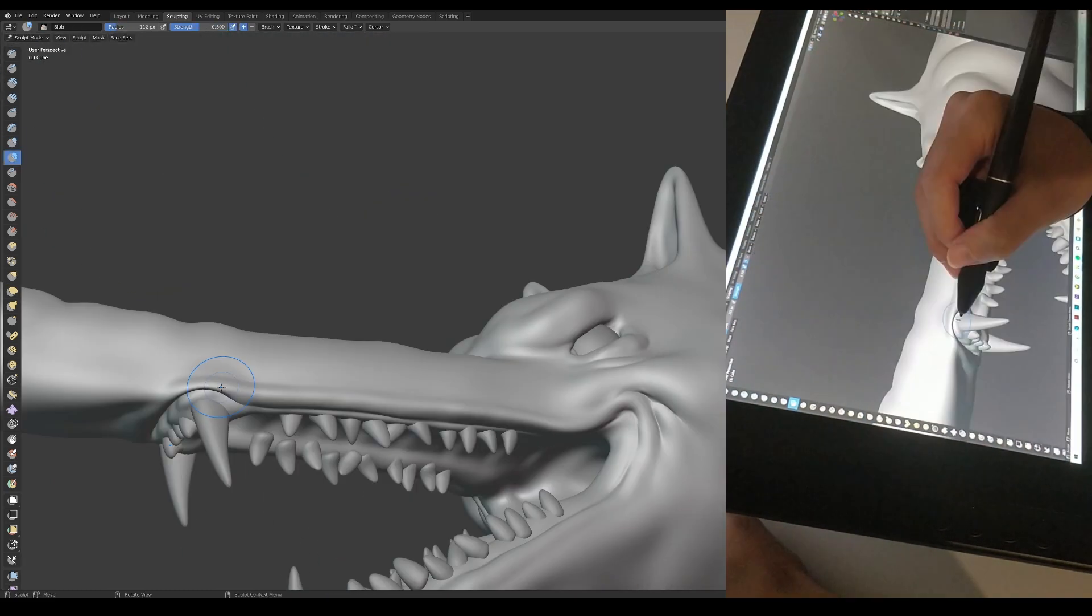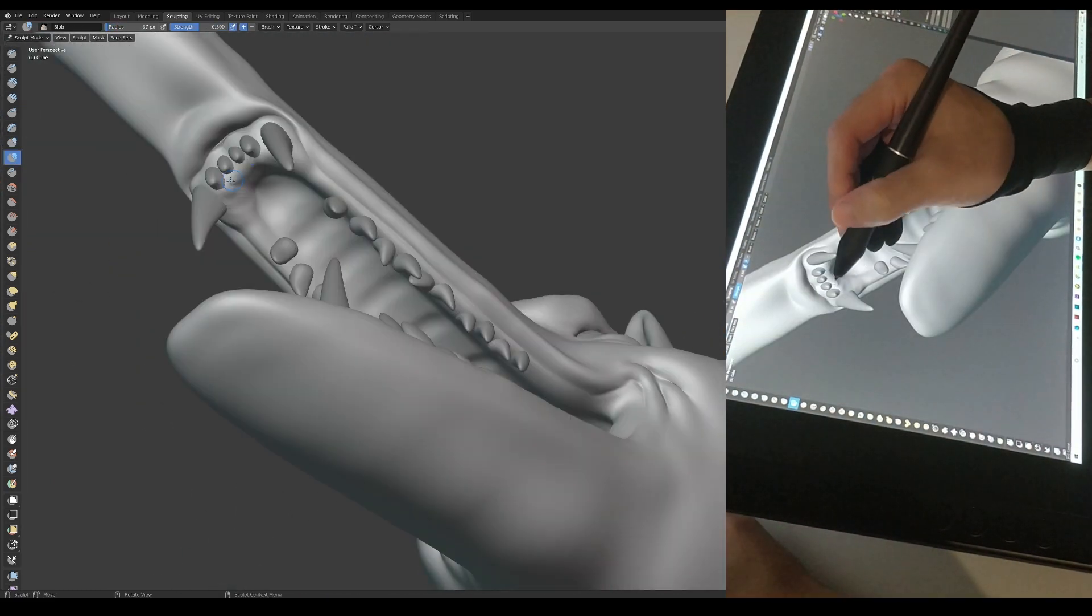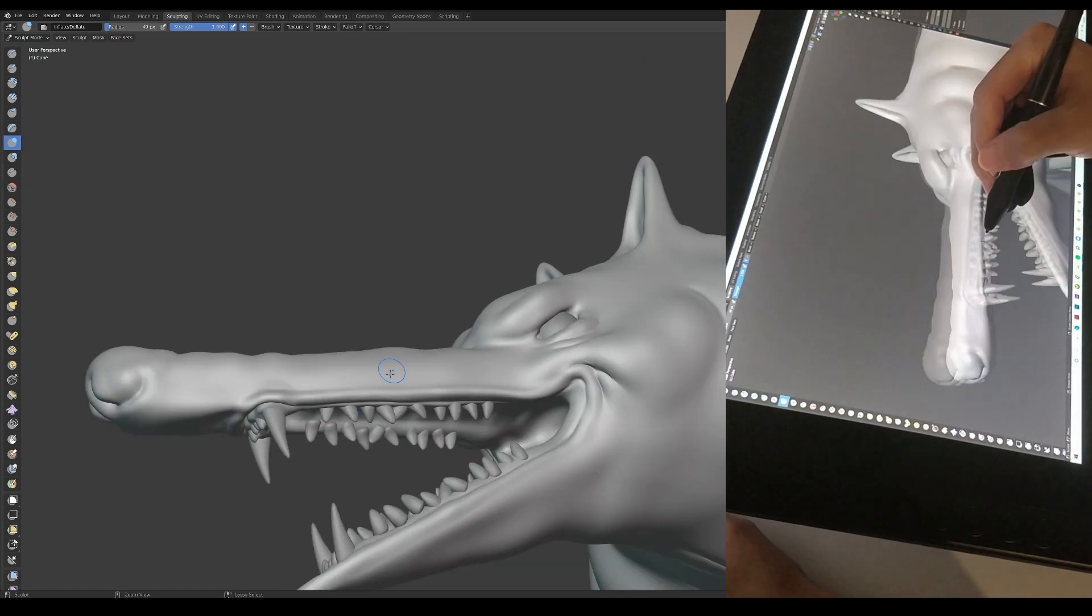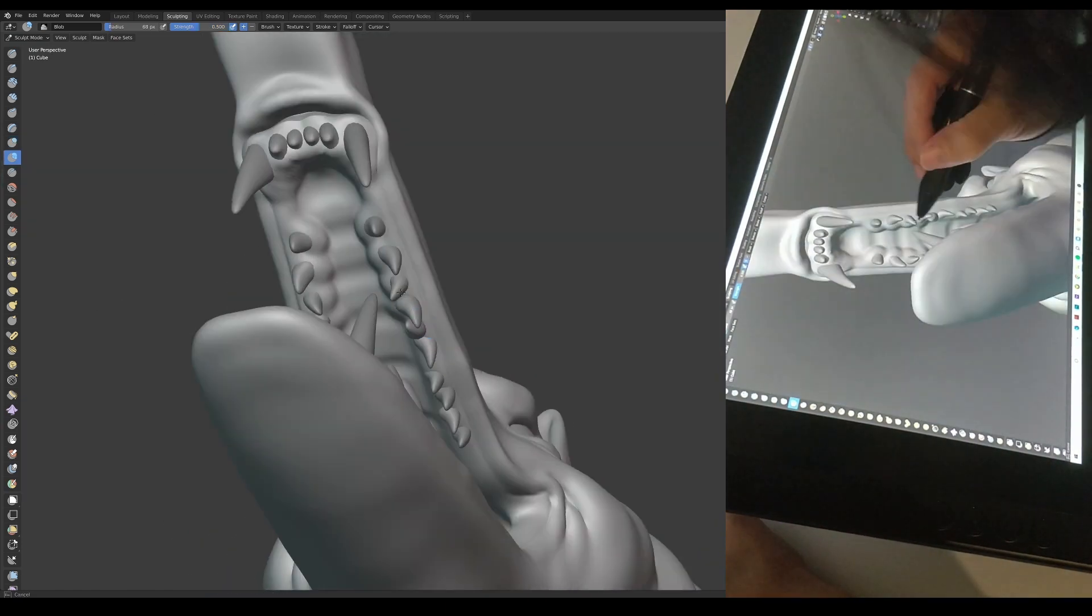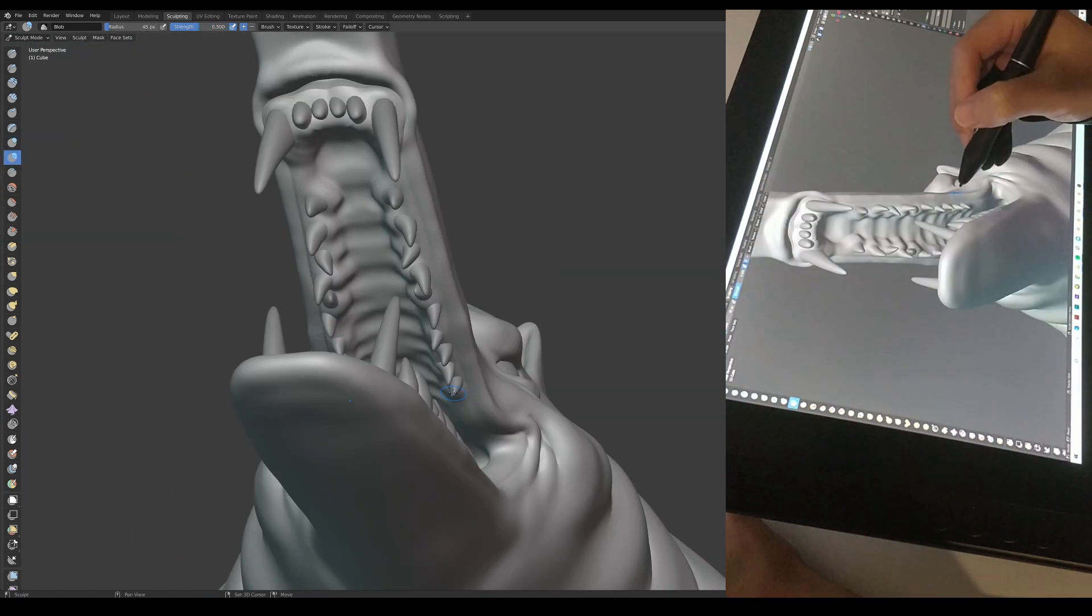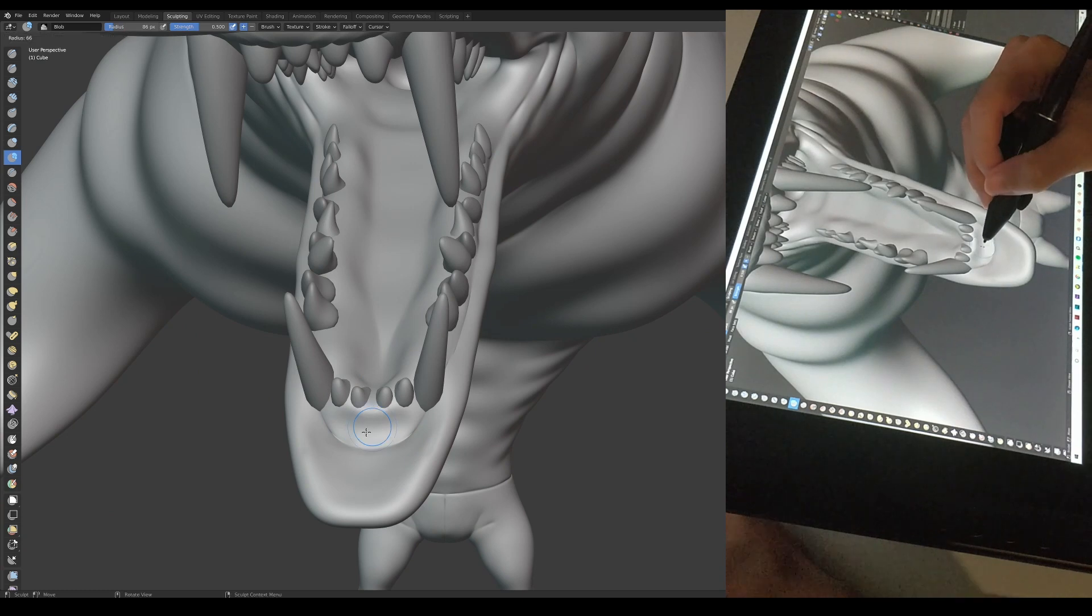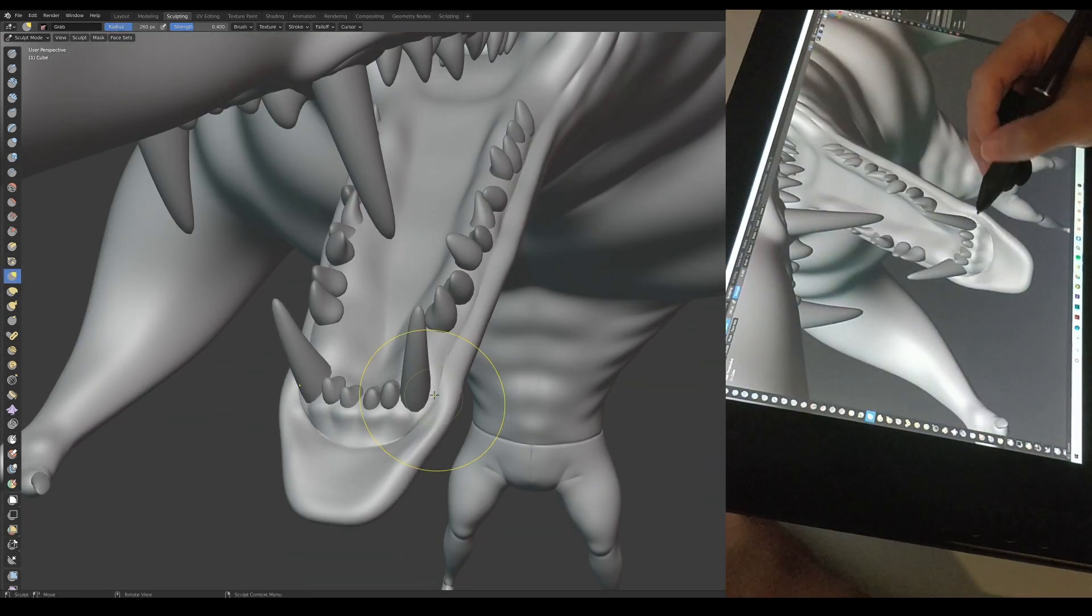Afterwards, I jump back to sculpting mode to add some more details in the mouth. I wanted to make the gums wrap around the teeth properly, and make it look like they actually grew out of it.